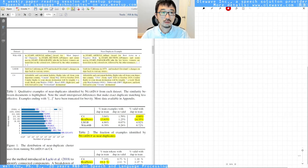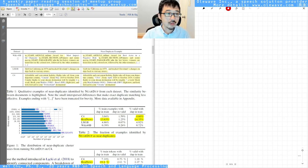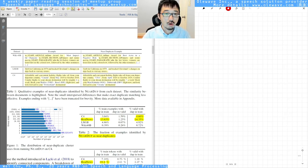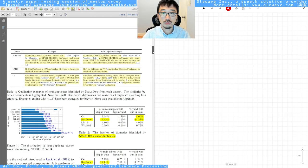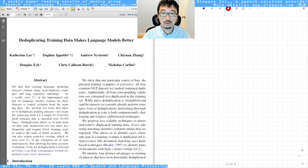Given the Wikipedia 40B dataset, you can see there are almost exactly duplicate sentences between the two sets. There are many many cases of this in the training textual dataset.